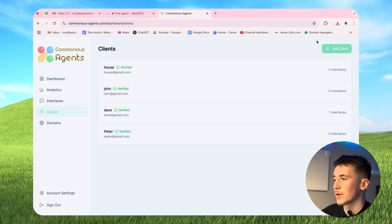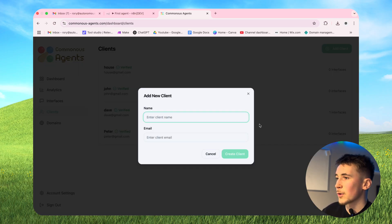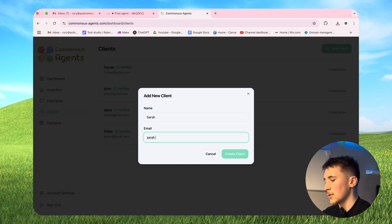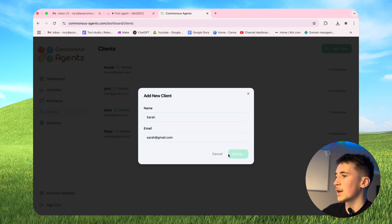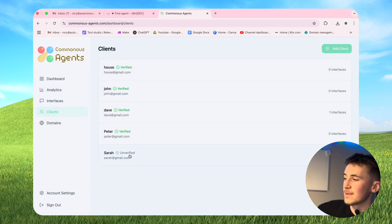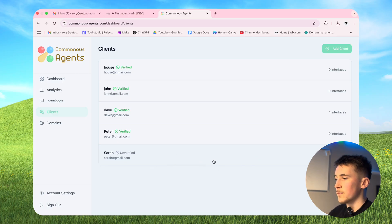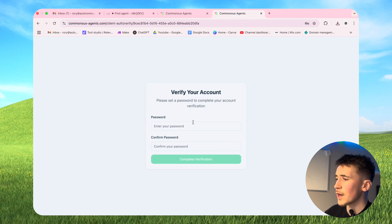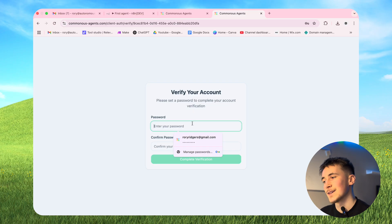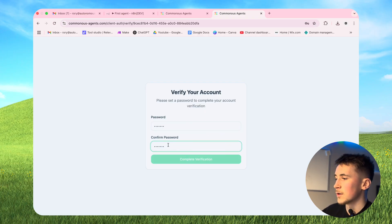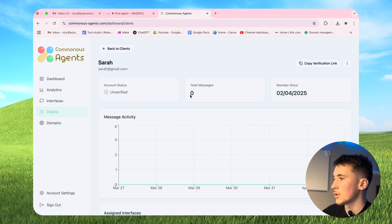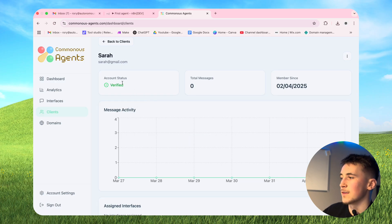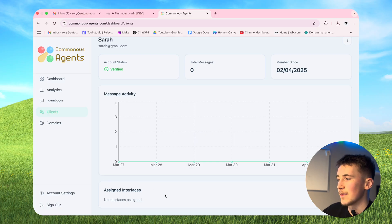Moving over to clients, I already have some demo clients in here but I'm going to add a new one. For the name let's say Sarah, and her email is sarah@gmail.com. If we hit create client we get a pop-up - we'll hit skip for now. This one is unverified, but we can click on it to get a verification link, copy that, and send it to your client. They just need to set up a password to access their interface. Once they hit complete verification they're all set, and Sarah is now verified.